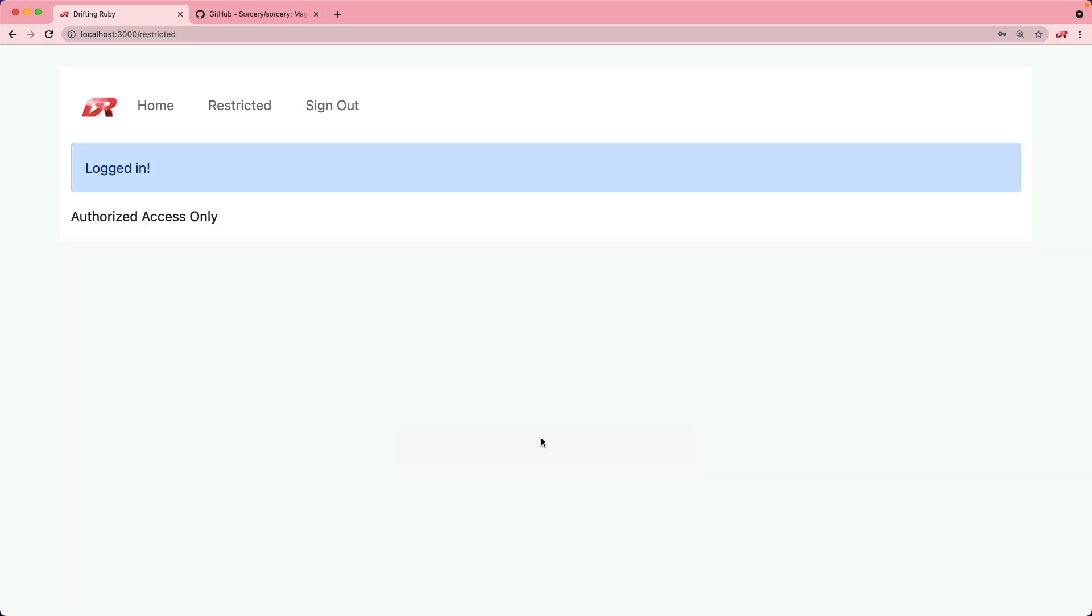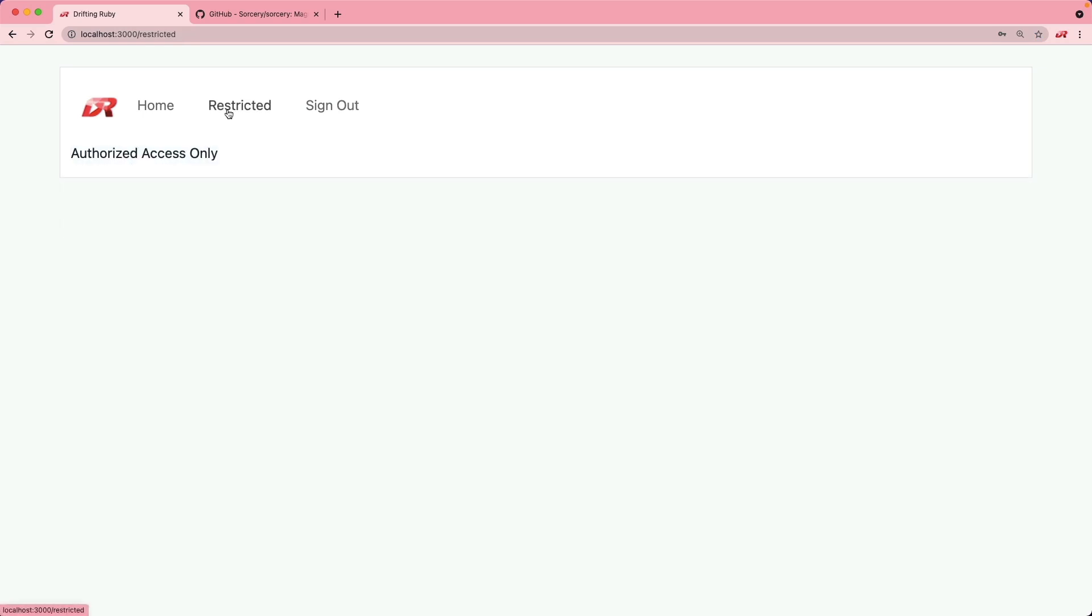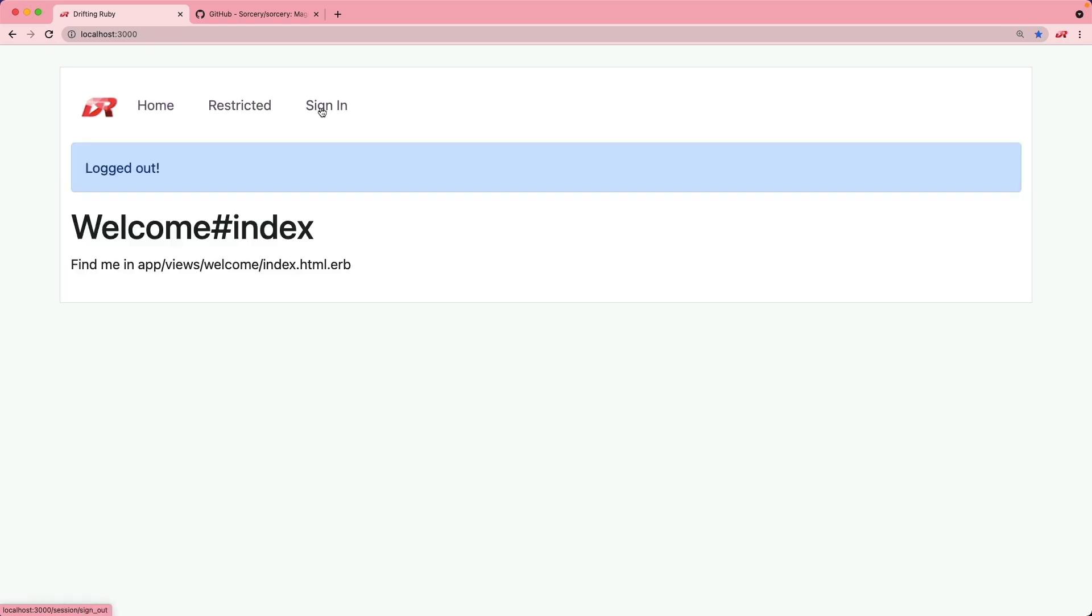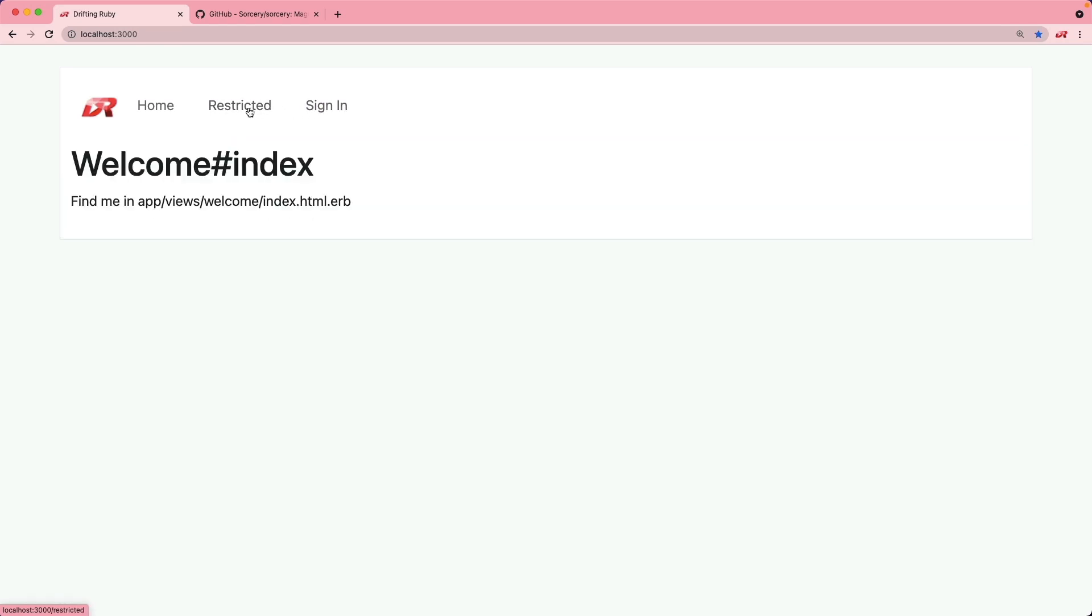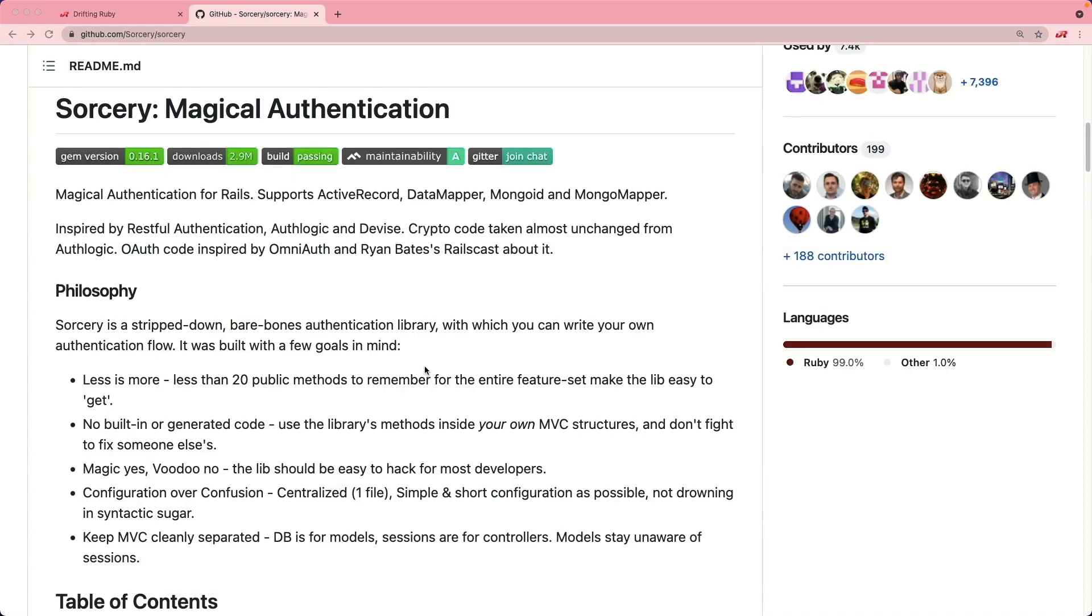Then we can access the restricted access pages, whereas otherwise if we try to go here to the restricted page it'll prevent us from accessing it. And there's a couple of things that I really like about Sorcery over Devise.